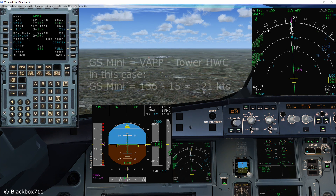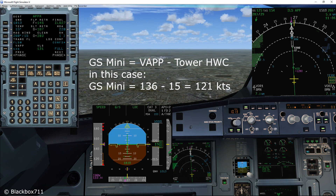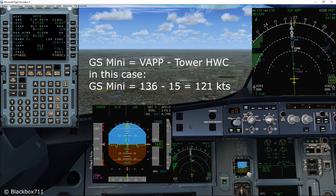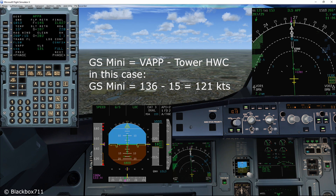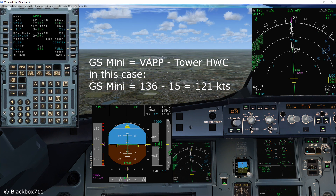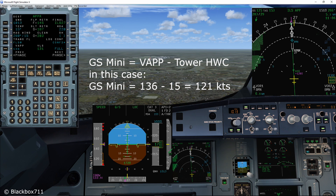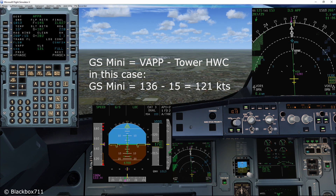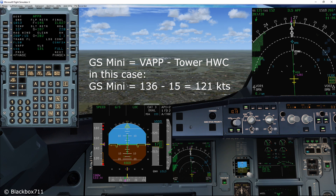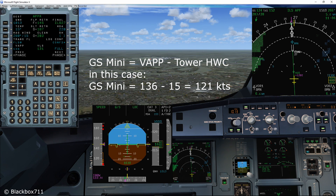Now, the ground speed mini equals the V-Approach minus the tower headwind component. So in this case, the ground speed mini equals 136 minus 15, which equals 121 knots. The value of the ground speed mini is not displayed anywhere — this value is the minimum energy level for the approach.